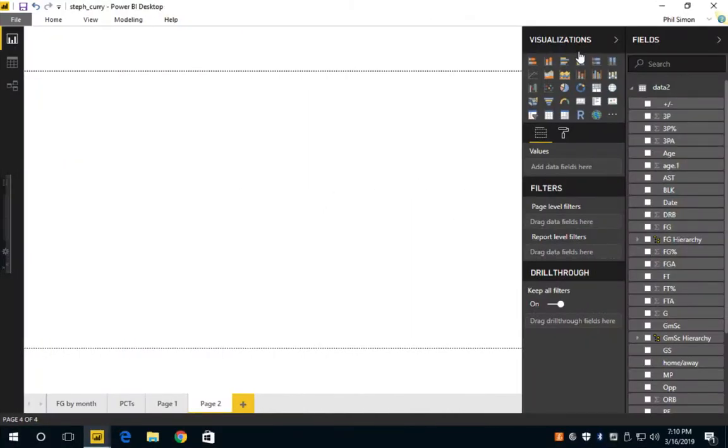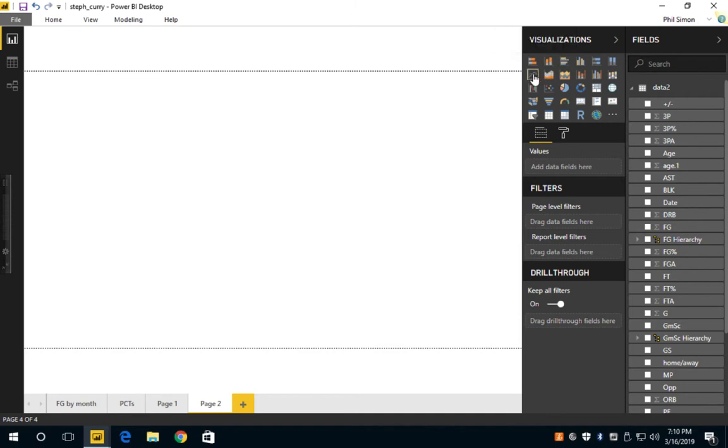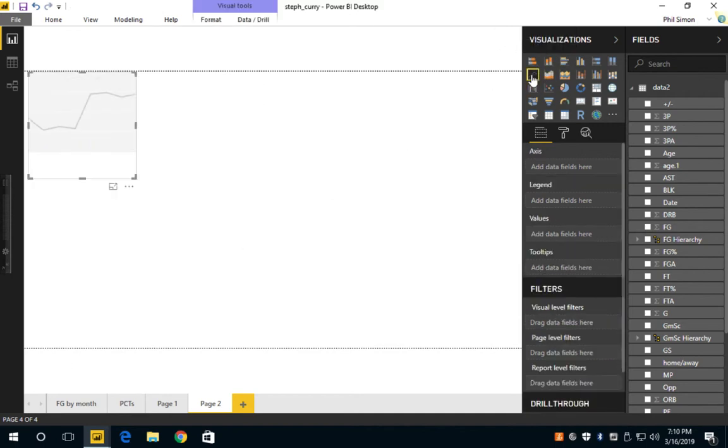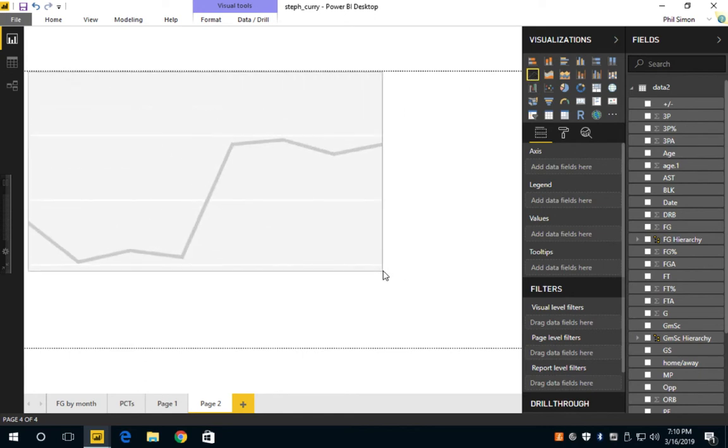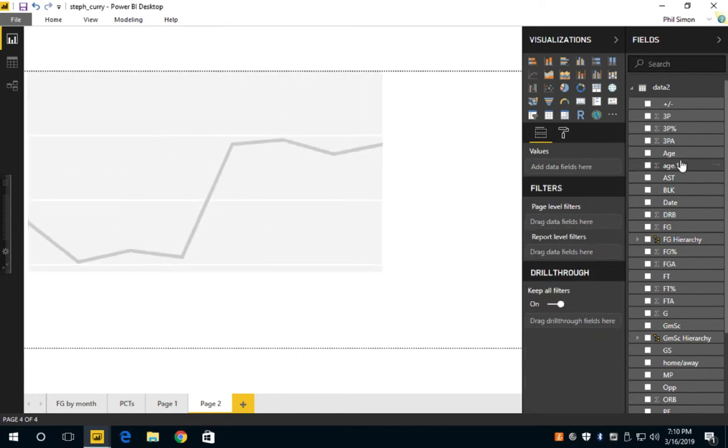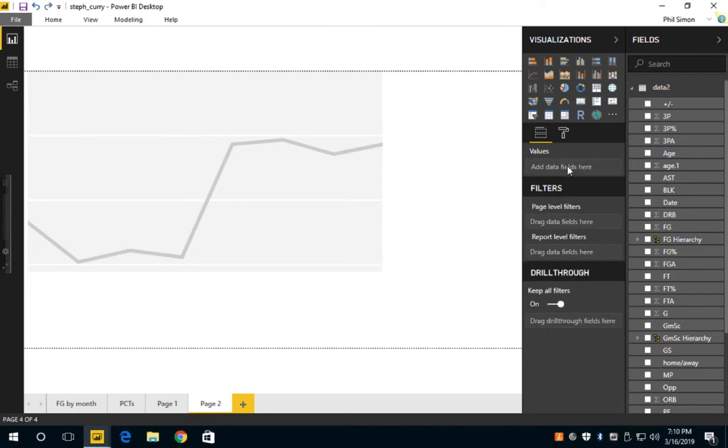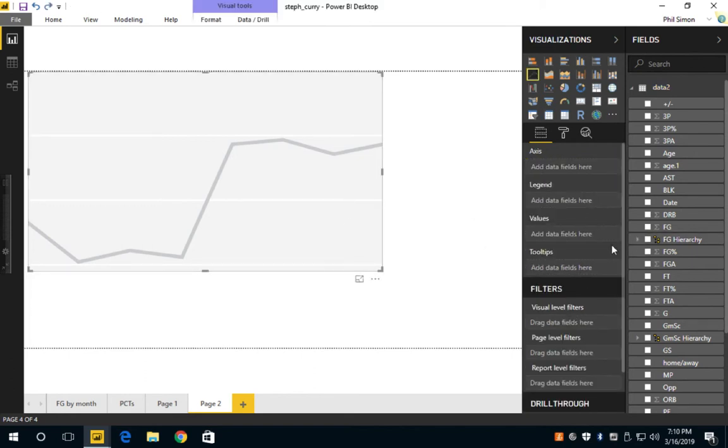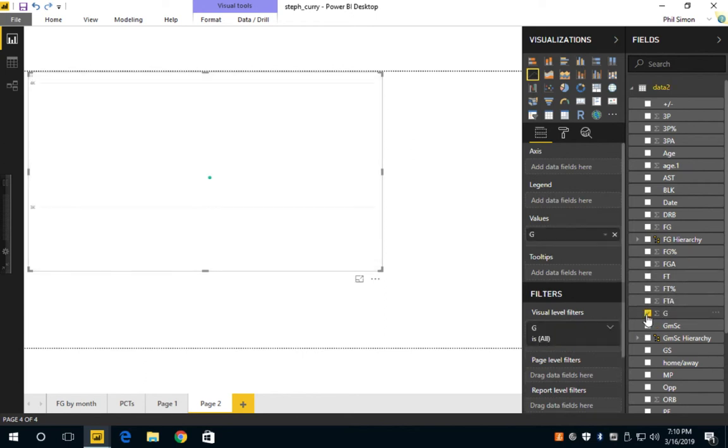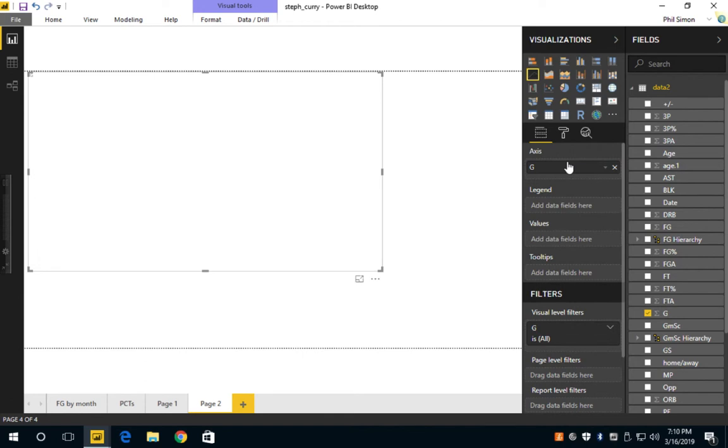Alright, I'm going to create a simple line chart in Power BI. For the axis, let's go with game which should be a number. Let's do this again - throw game in as an axis instead of a value.